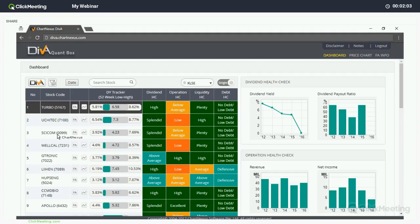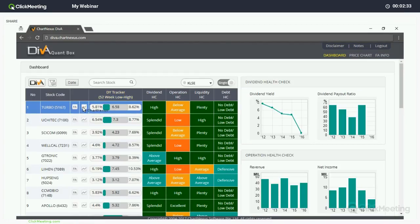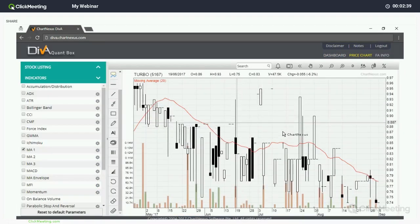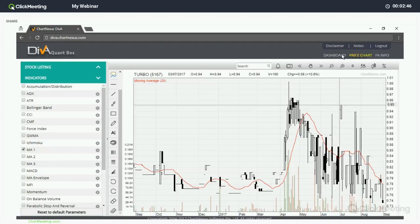For each counter, you can see there will be an FA button and also a Price Chart button as a shortcut. If I click on the FA button, it will lead me to the page which displays the five-year historical financial data of a company. Alternatively, if I click on the Price Chart button, it will lead me to the second page where I can look at the price movement — the recent movement of those counters. Let's go back to the dashboard.